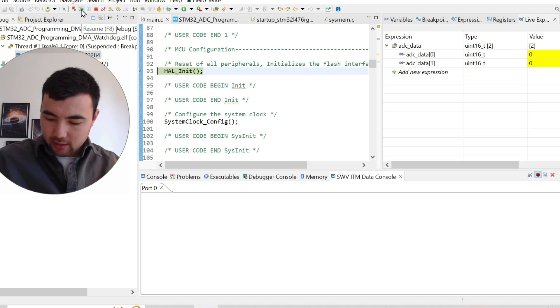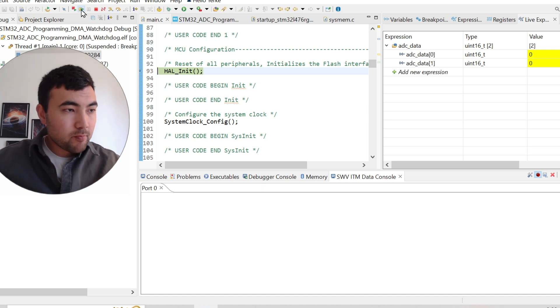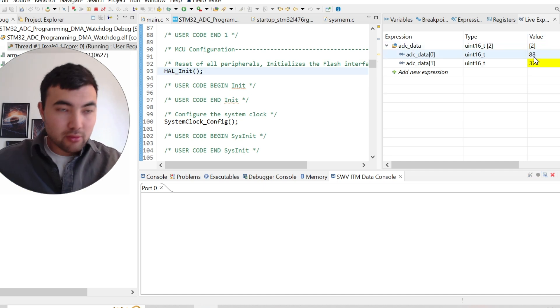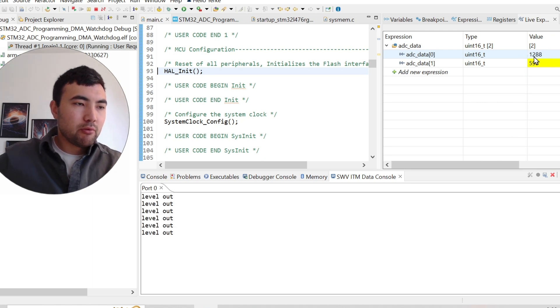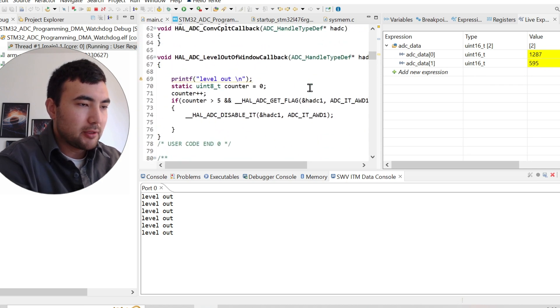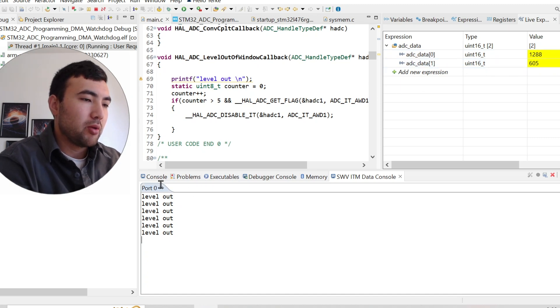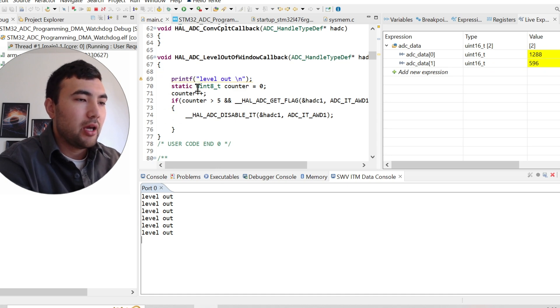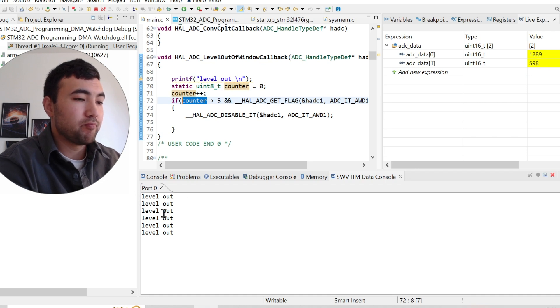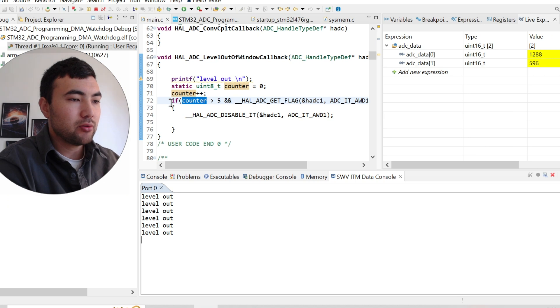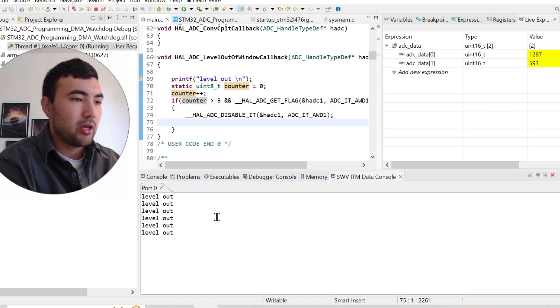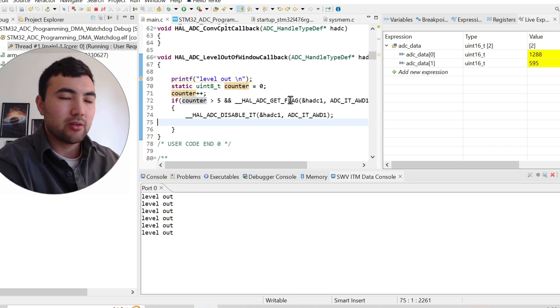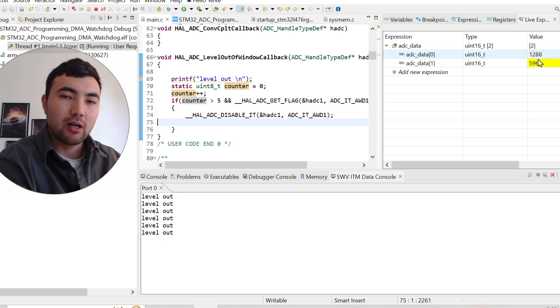So let me continue our analog watchdog. So I resume the code and we have something below thousand. So nothing is happening. So let me rotate the potentiometer and boom. So what happened here is that when we have something greater than thousand, we have this level out message, then counter becomes one, then next time again, and at some point counter reaches five. That's why we have here six messages. And then what I do, I just disable the analog watchdog. So this analog watchdog is not triggering the microcontroller anymore. So we can be right now sure that we have something outside of the guarded area.